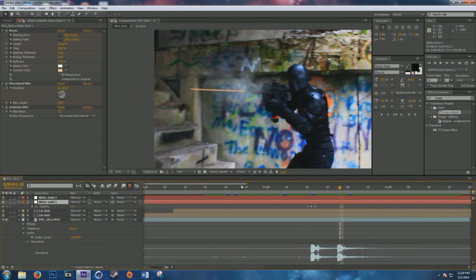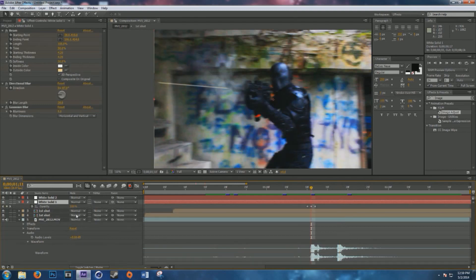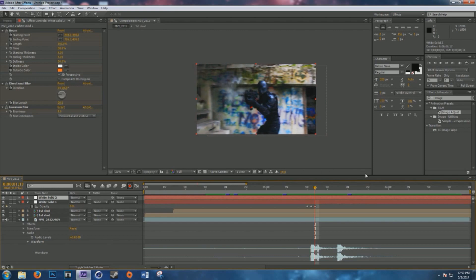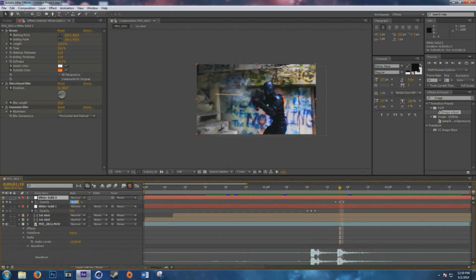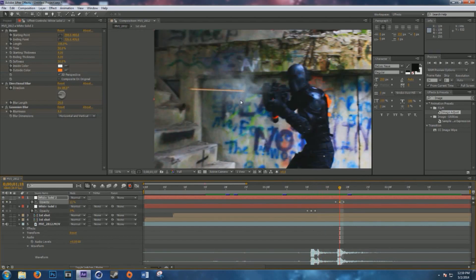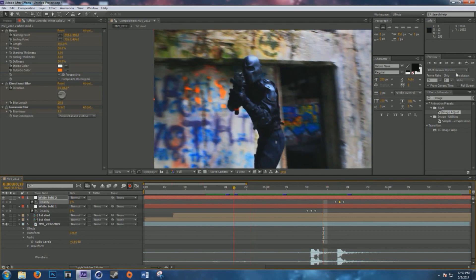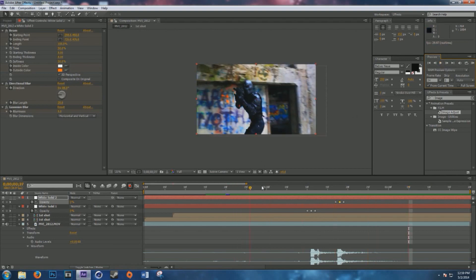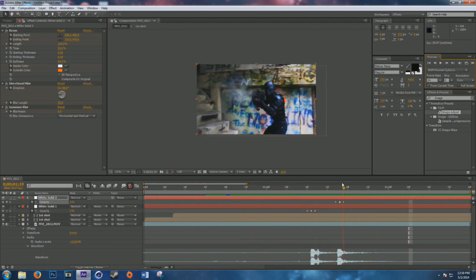Hit T on the first beam's opacity keyframe and bring it down a bit — maybe 80 or 90 — so it doesn't look too profound and blends in better with your shot. For the second beam, do 85 since it's a brighter color. Ram preview it again — boom, boom — that's a nice effect.